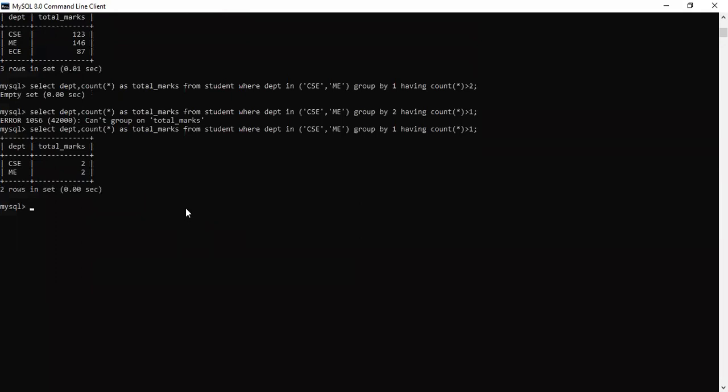So this was all about the MySQL basic queries. Now we will be shifting to the MySQL connection, that how we can do the MySQL connection with Python. For that you need to remember your username, you need to have your password, you need to know which user you are using, which host you are using. And we will see this afterwards in the next video. So if you haven't subscribed to my channel, please do it now only. And if you like my video, do like it and comment it down. Thank you so much. Meet you in the next video.